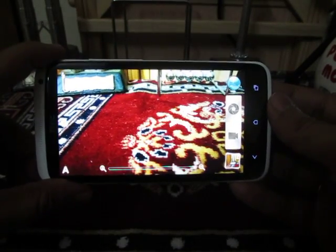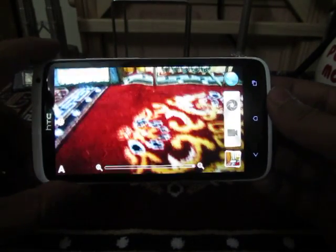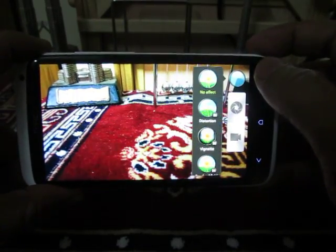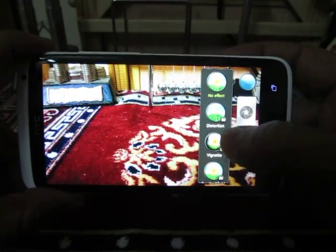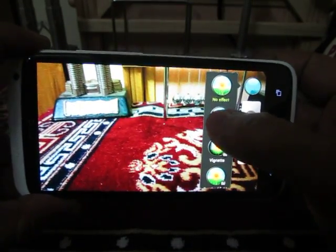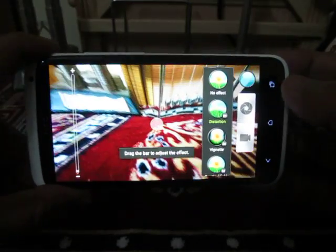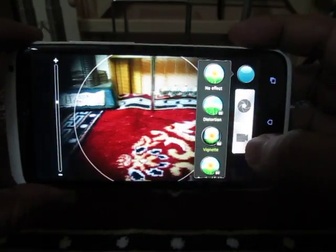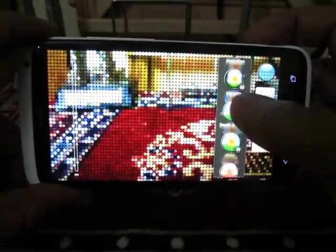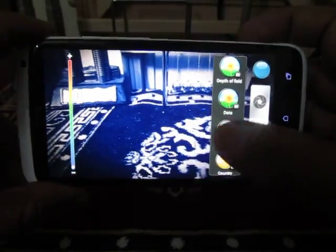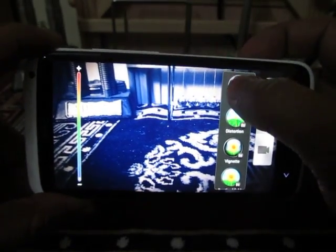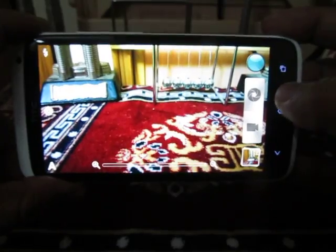We will go through each and every feature of this application. The HTC camera application allows you to go through different kinds of modes where you can take different kinds of pictures by applying different effects — like the distortion effect, the dots effect, the mono effect, and a lot more. You can always go to no effect when you want to take normal pictures.